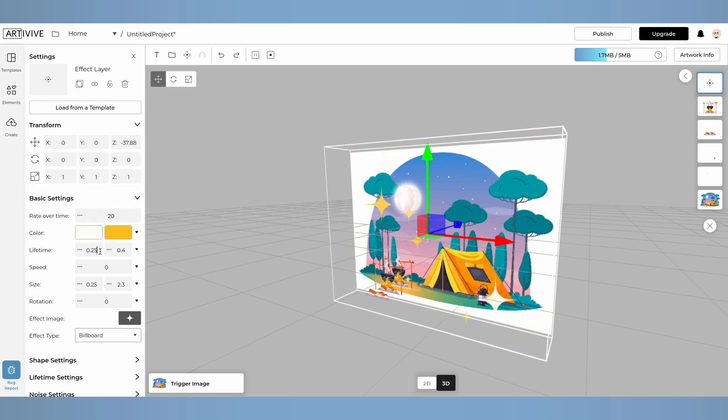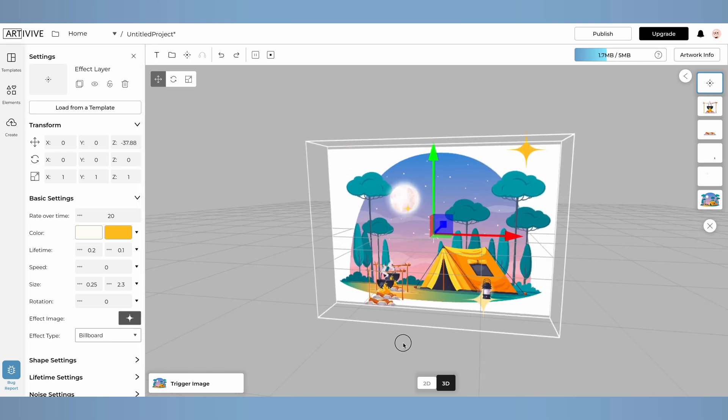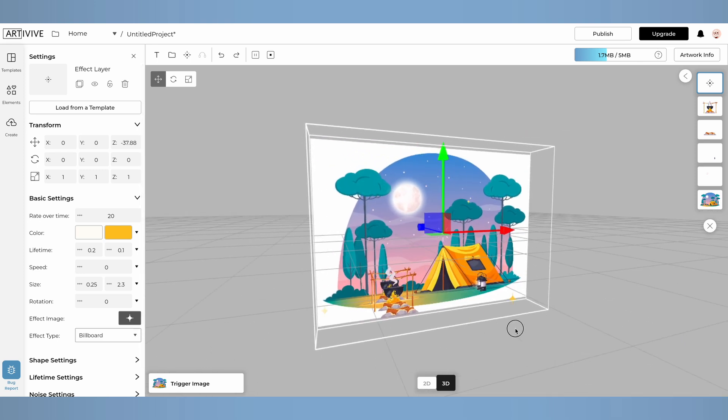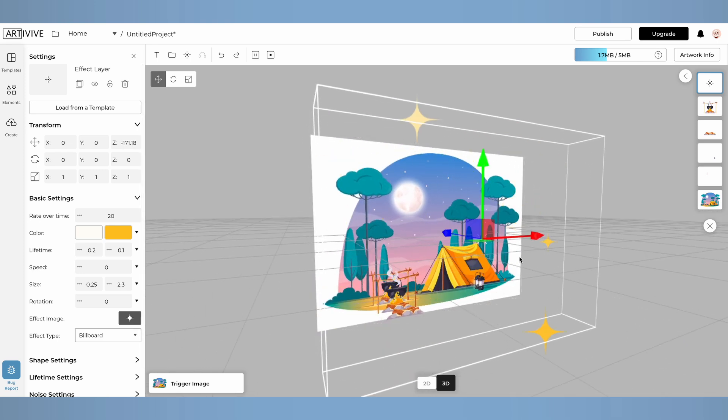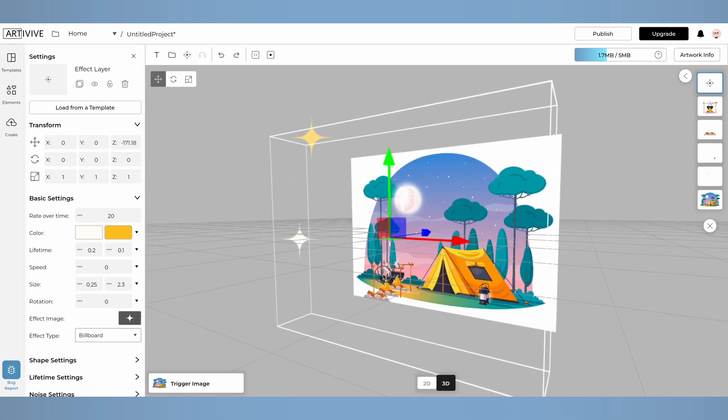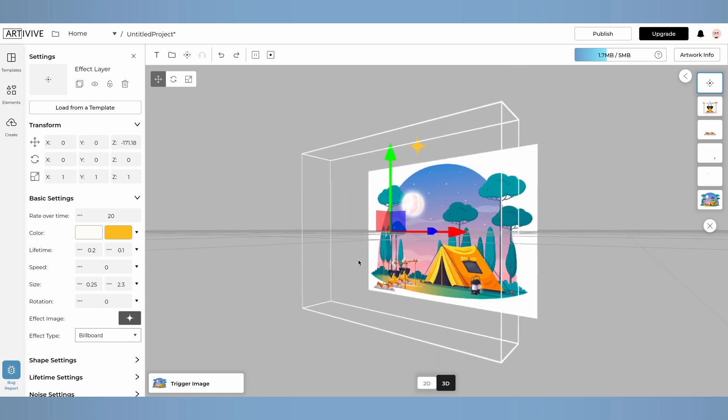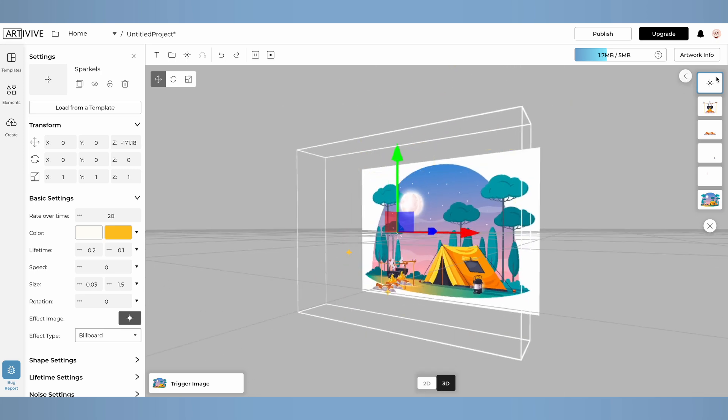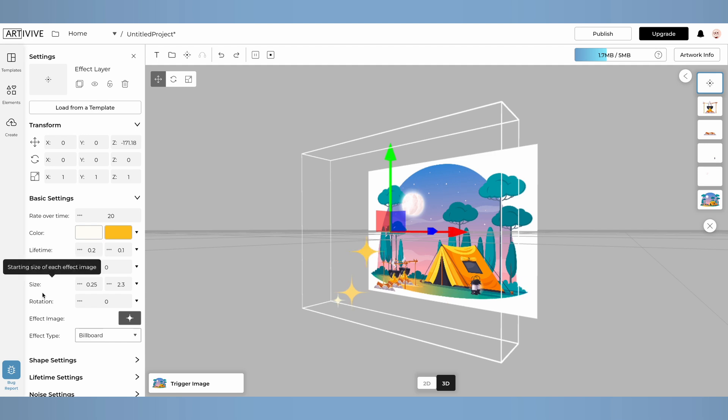Now, let's change the lifetime. This determines how long each sparkle remains visible. As you can see, there are two values. I'll set the first one to 0.2, meaning some sparkles will disappear after 0.2 seconds, and a second to 1, meaning others will last up to 1 second. You can see how this affects the flow of particles, adding diversity to the effect.